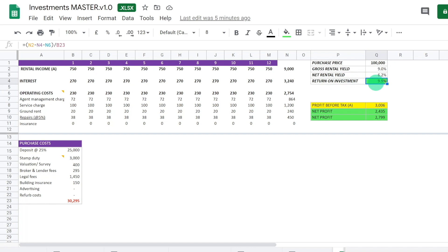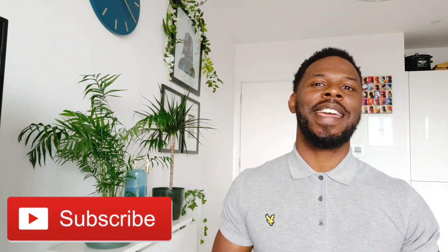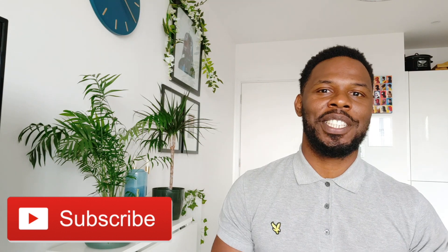If you'd like a copy of this spreadsheet — it's very handy and calculates a lot of the ratios automatically — just let me know and I'll be happy to send it to you. This is the spreadsheet I use every time I'm thinking about a potential property. I'll plug the numbers in before I even go and see it, to see if it's worth pursuing. Drop me a comment below if you'd like a copy, and please don't forget to subscribe and like. Hope to see you very soon!